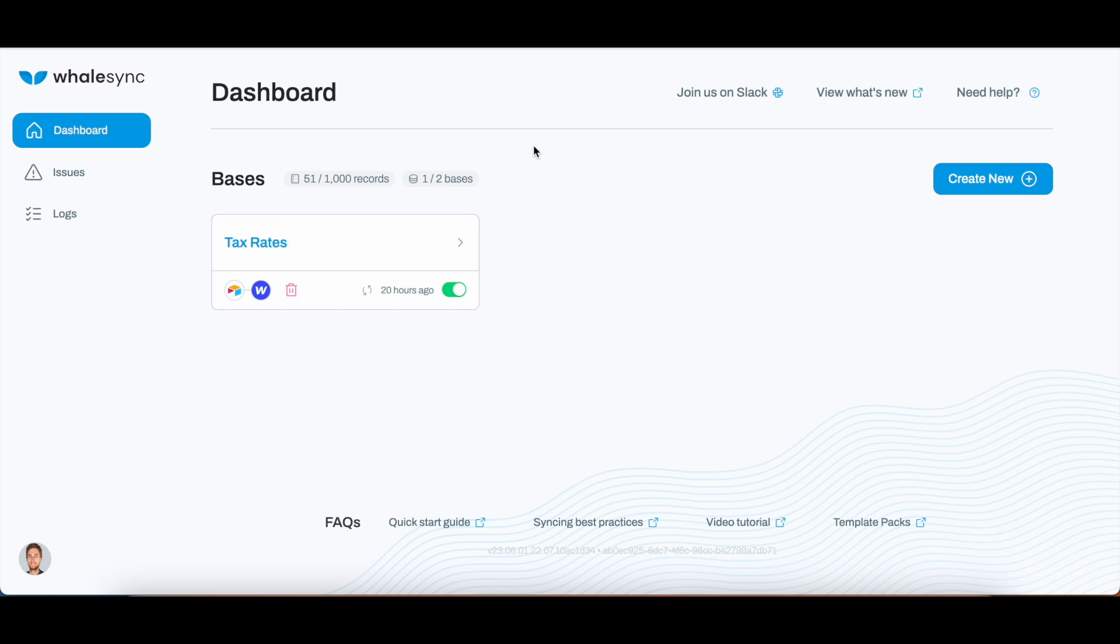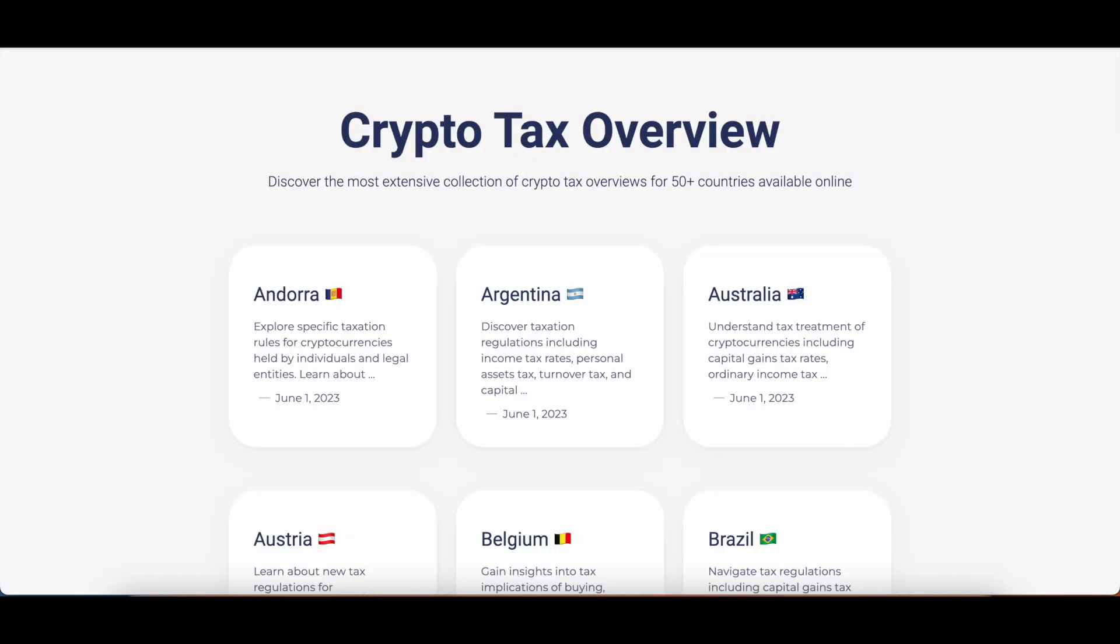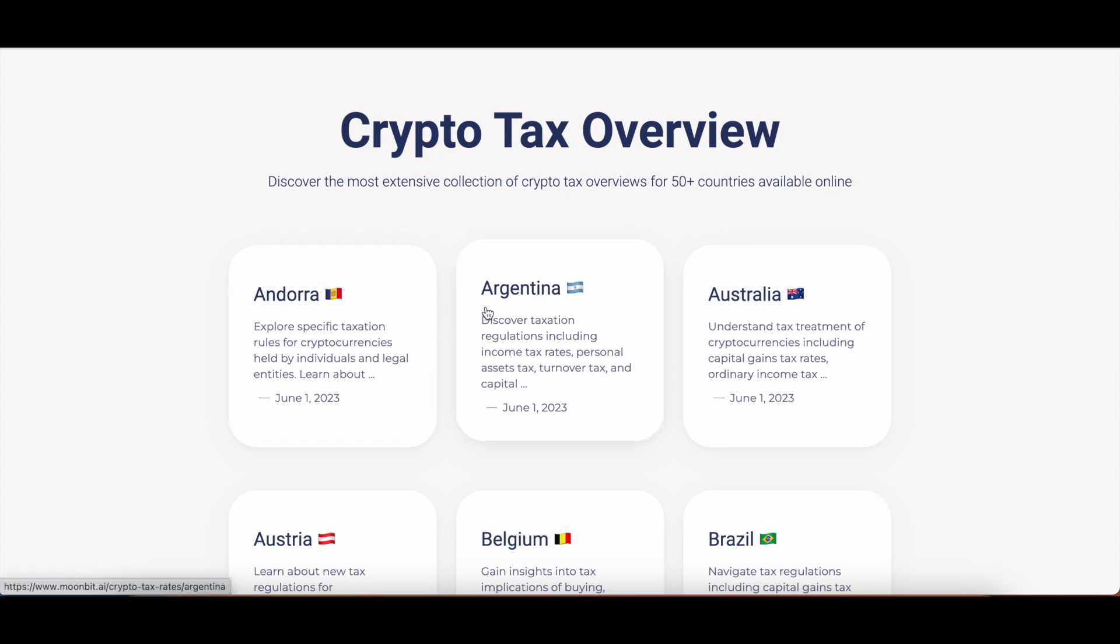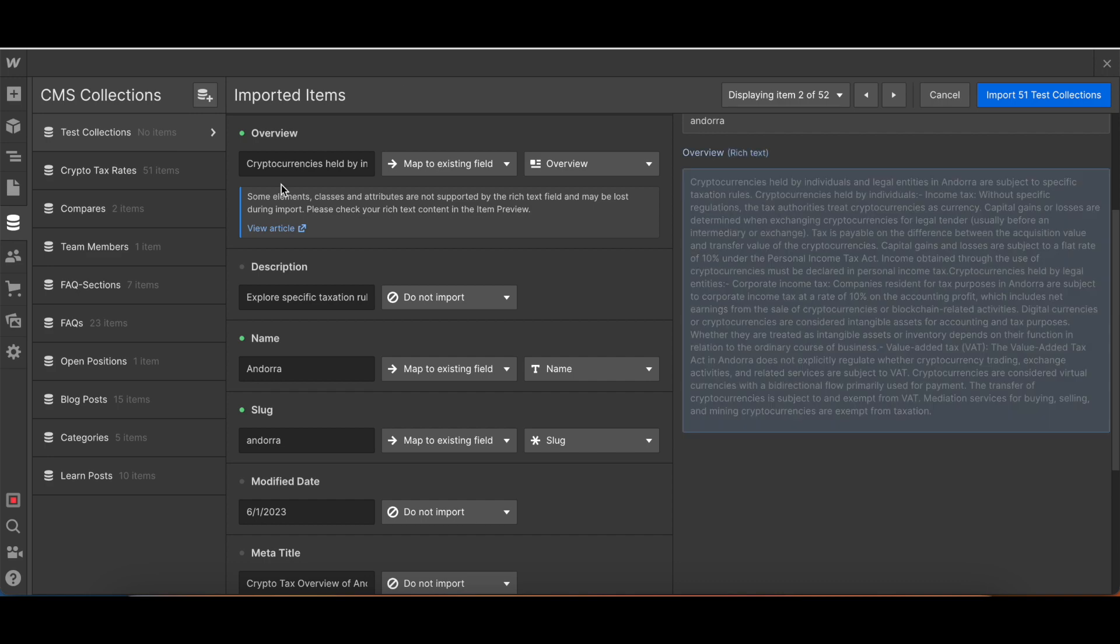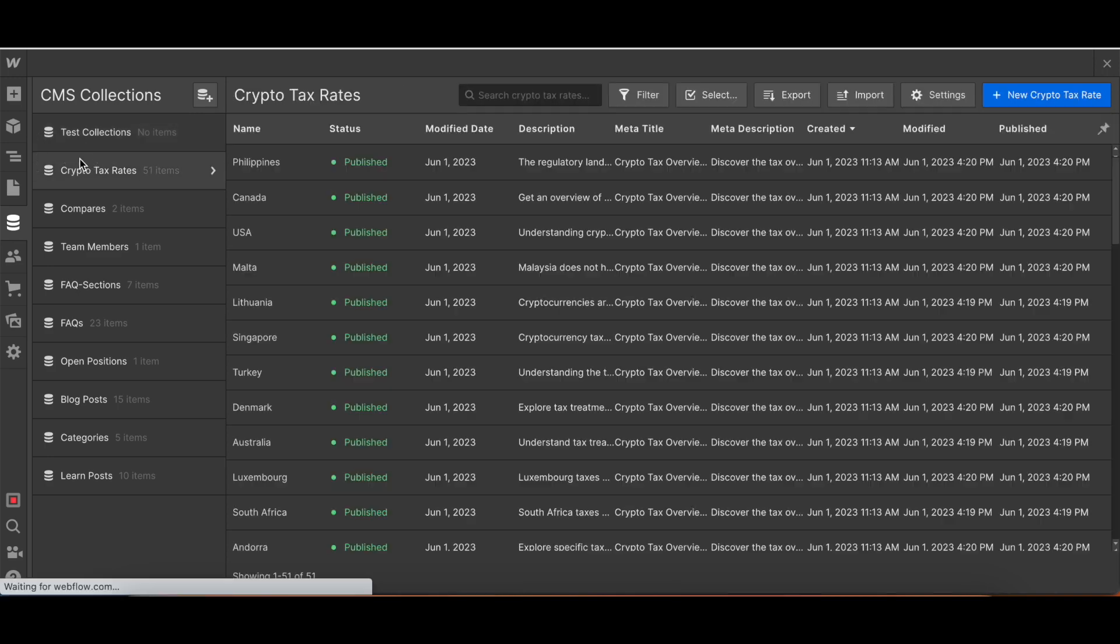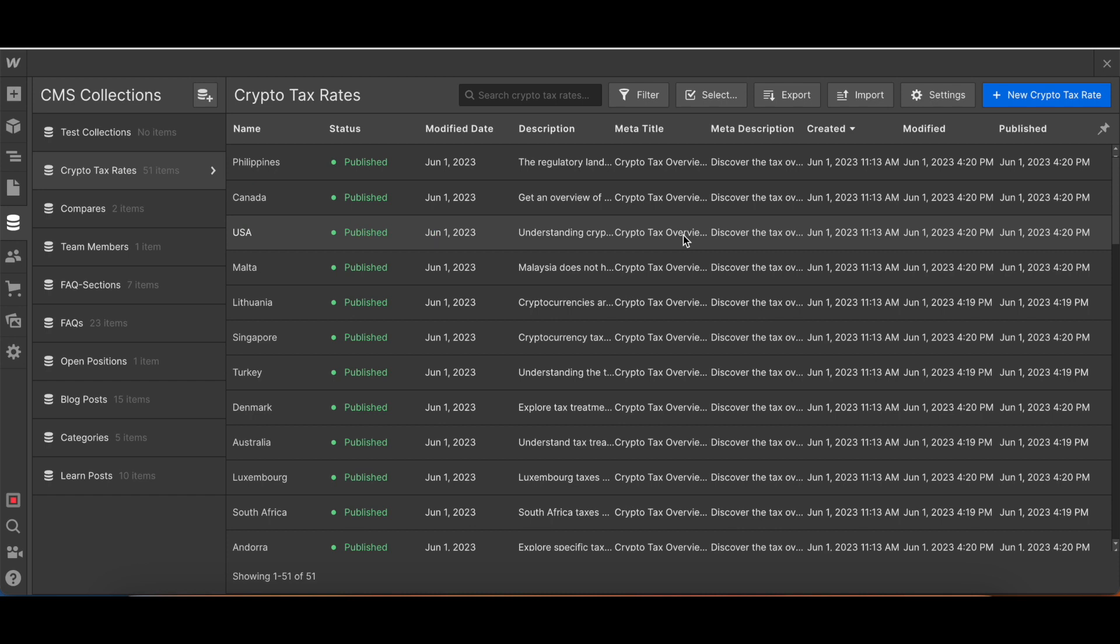We went with WhaleSync and by using this solution, we were able to get all of this data into Webflow collection in minutes. This is what you're seeing right now on our website. It's all in this world called Crypto Tax Rates, and it's currently synced between WhaleSync and this collection in Webflow.